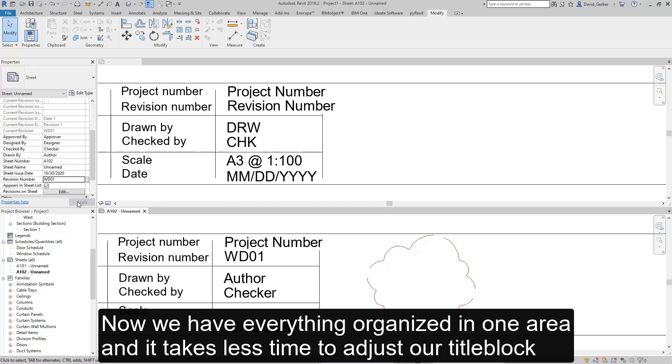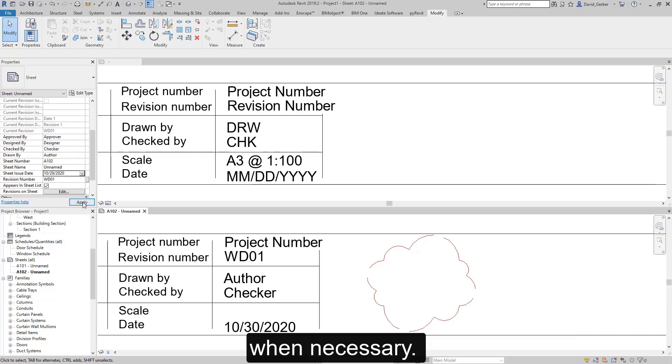Now we have everything organized in one area and it takes less time to adjust our title block when necessary.